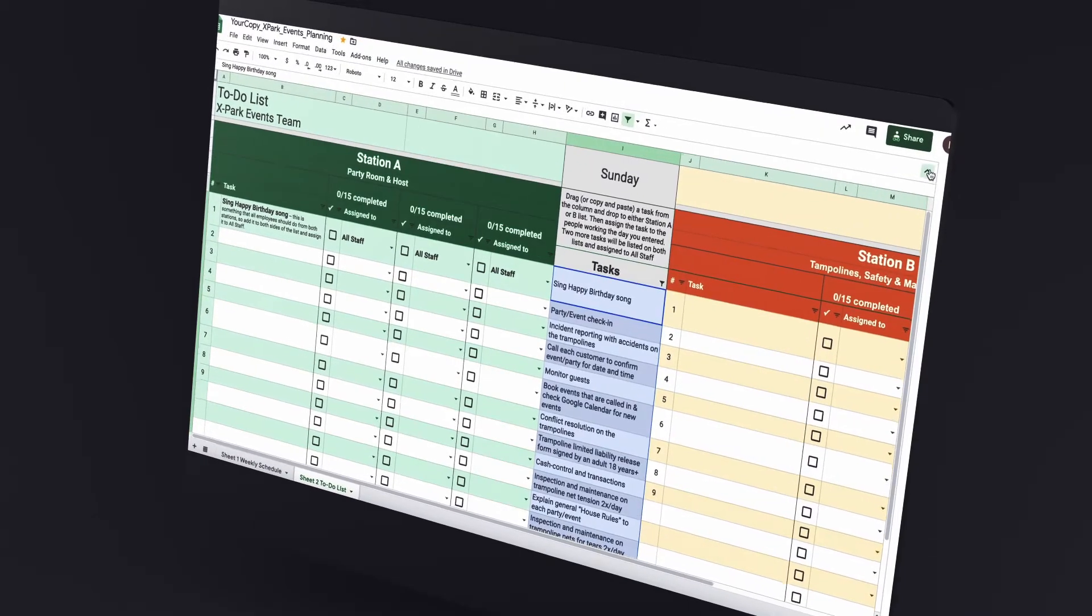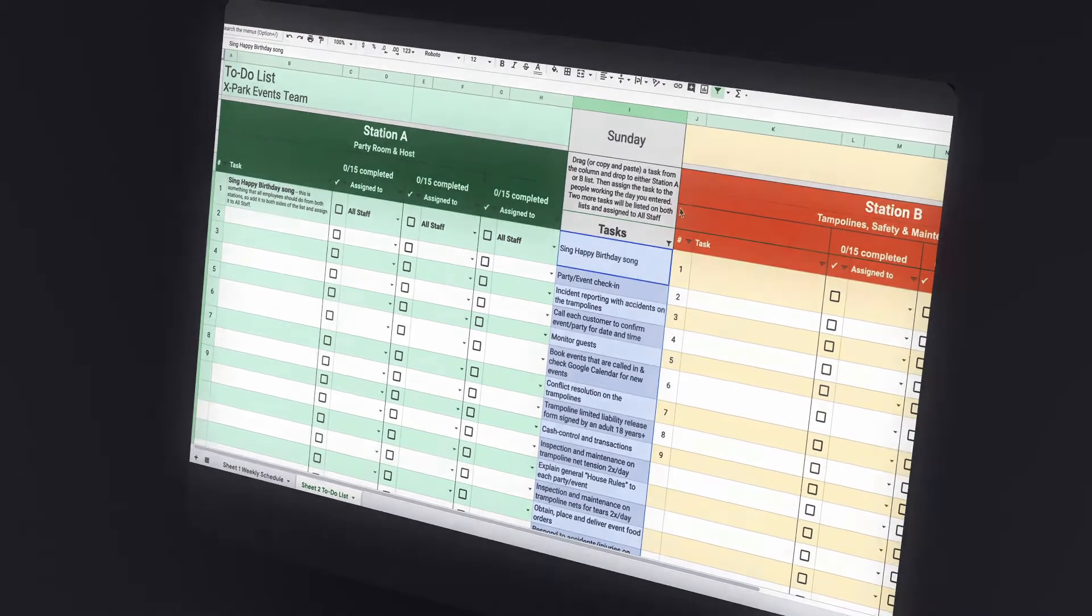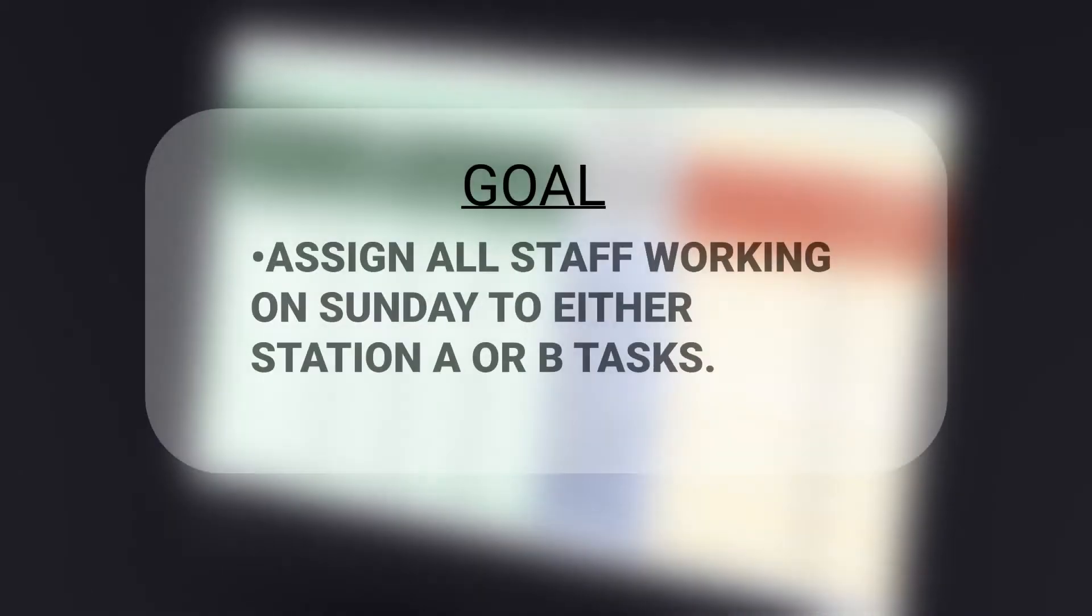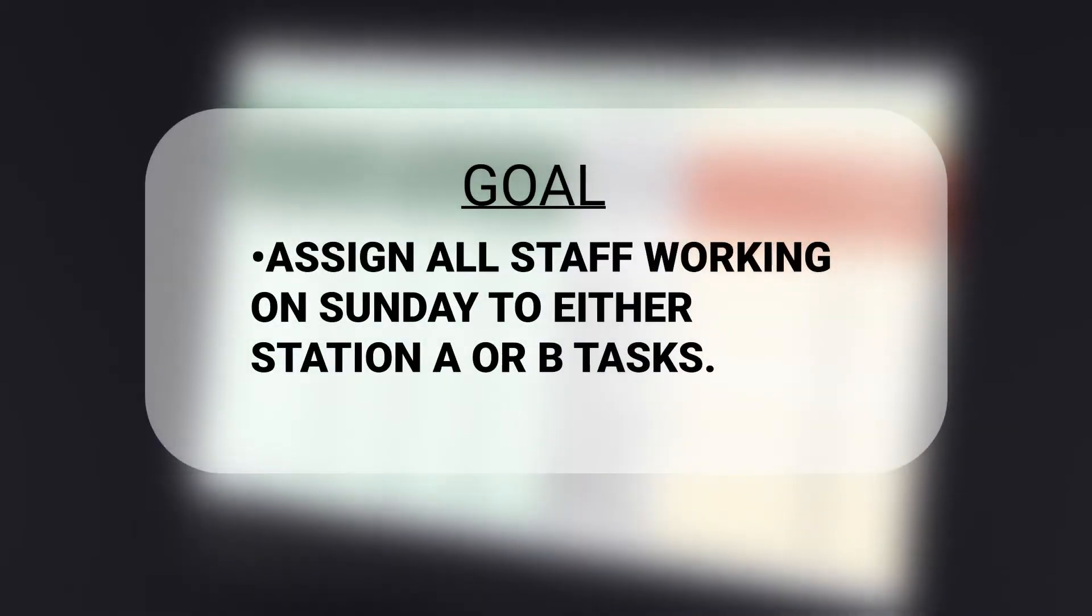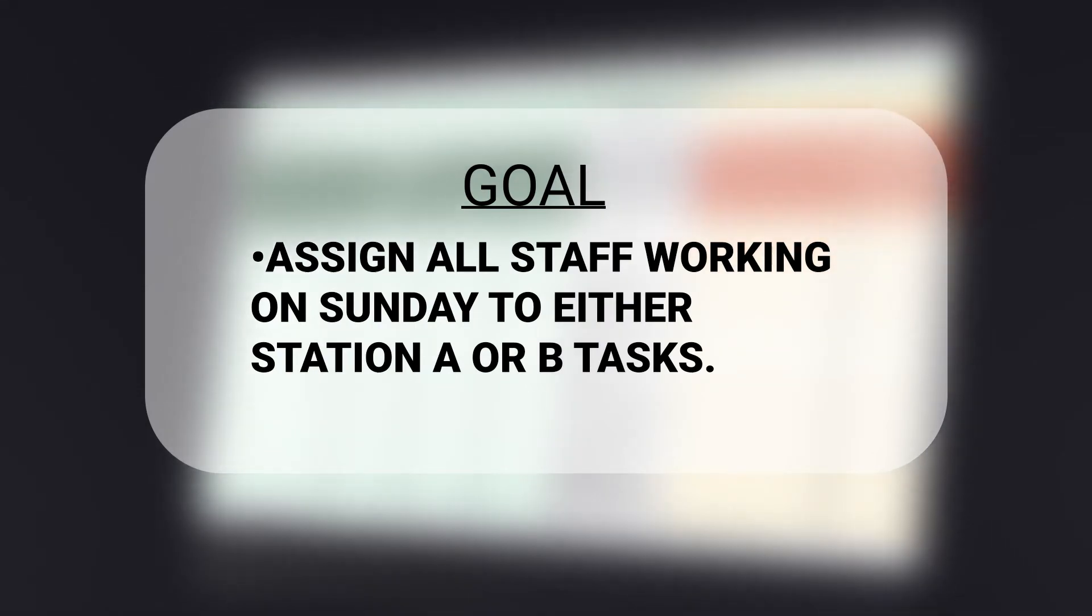Go back to the to-do list. The goal is to assign all staff working on Sunday to either station A or B tasks.